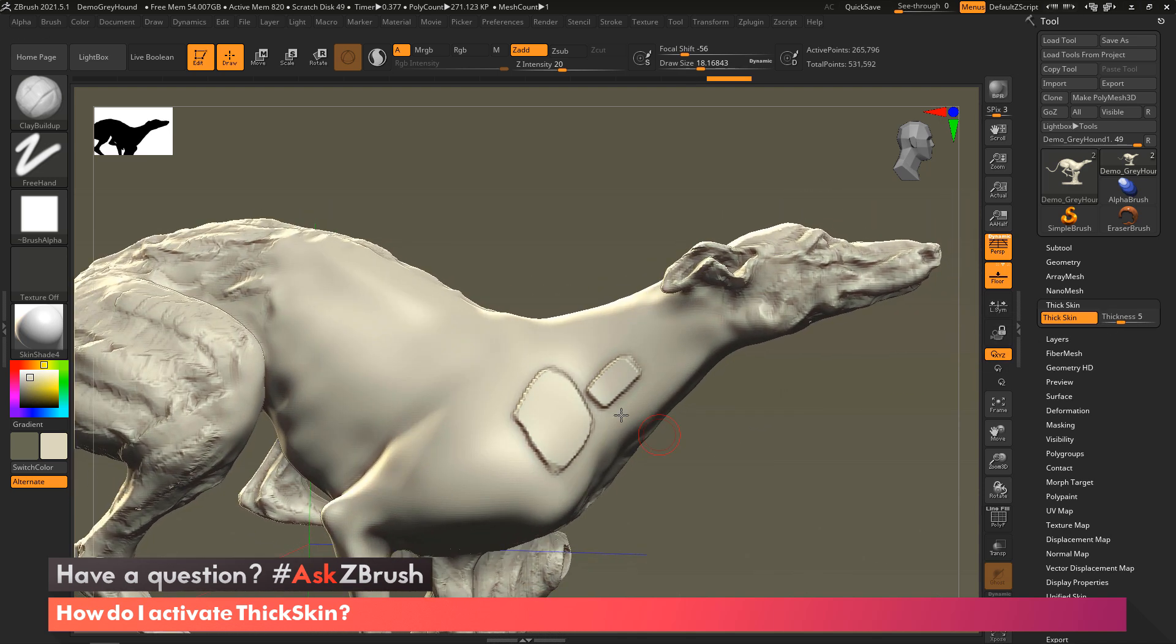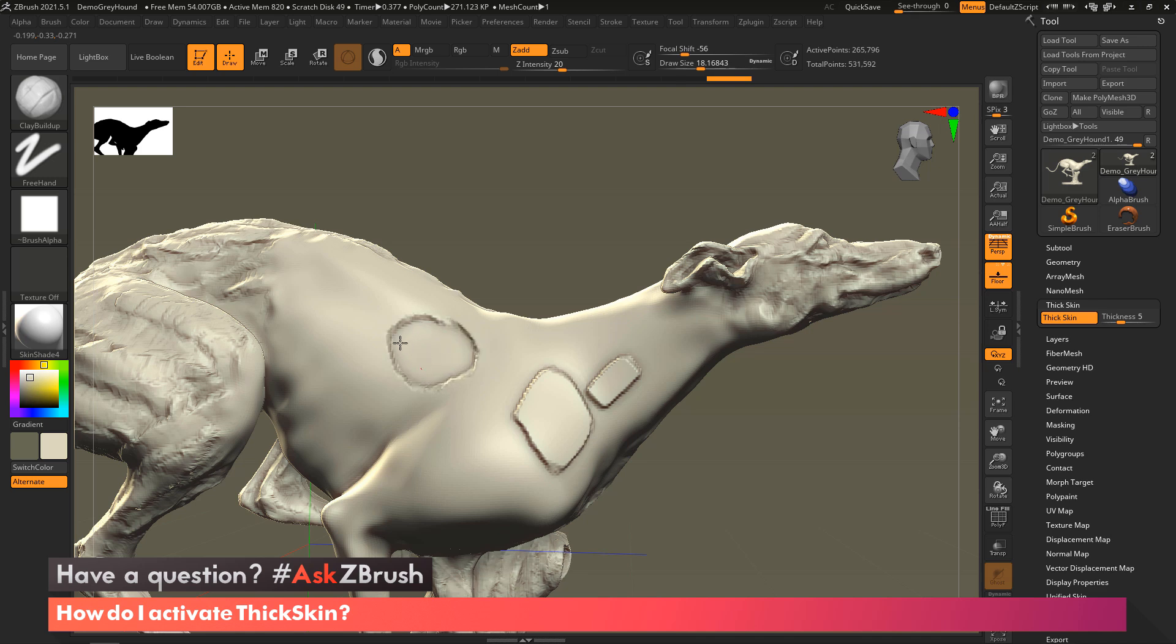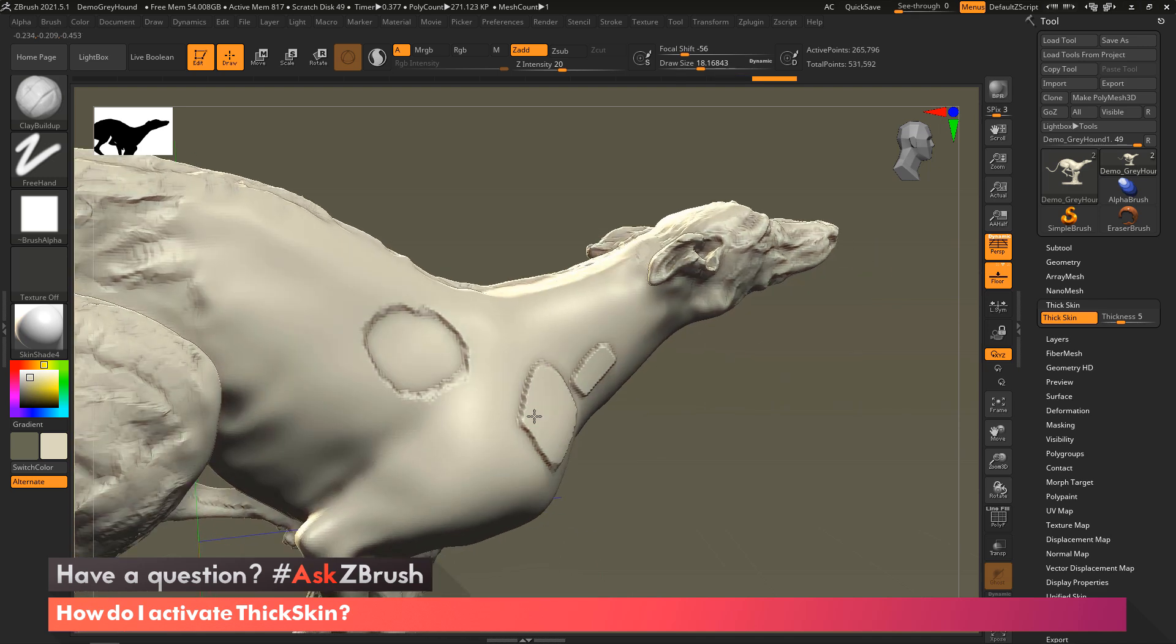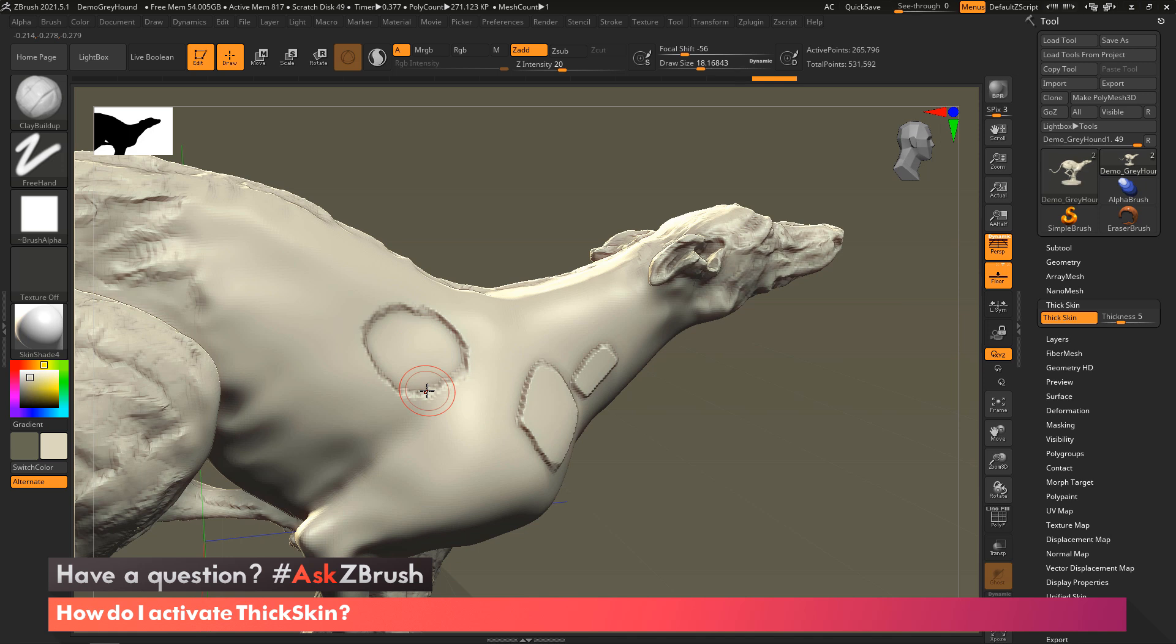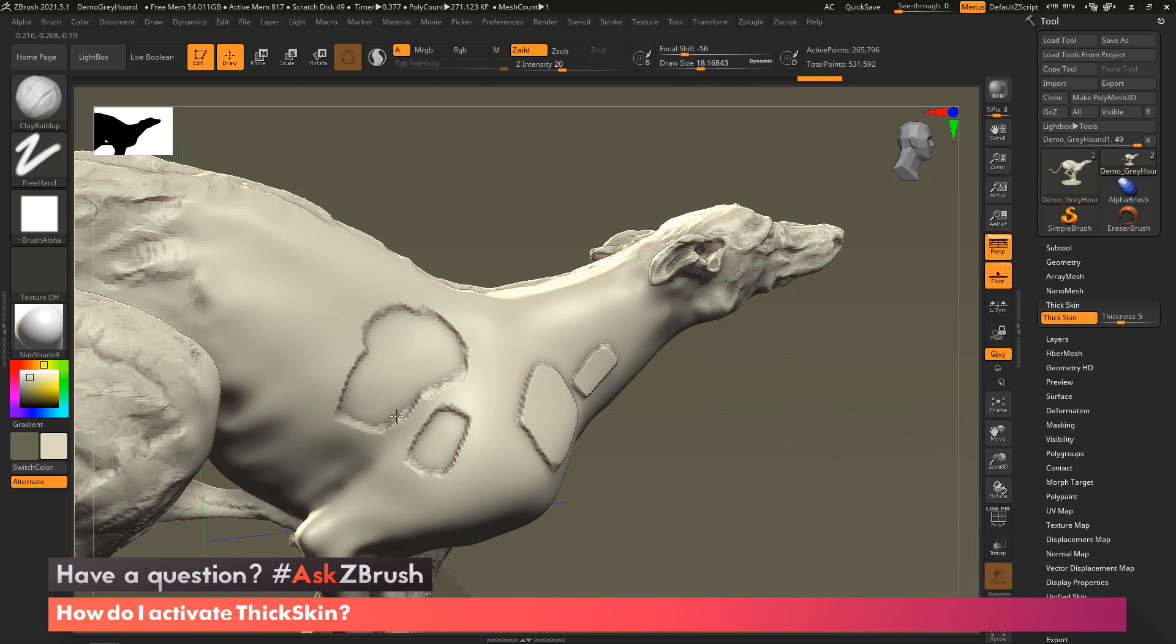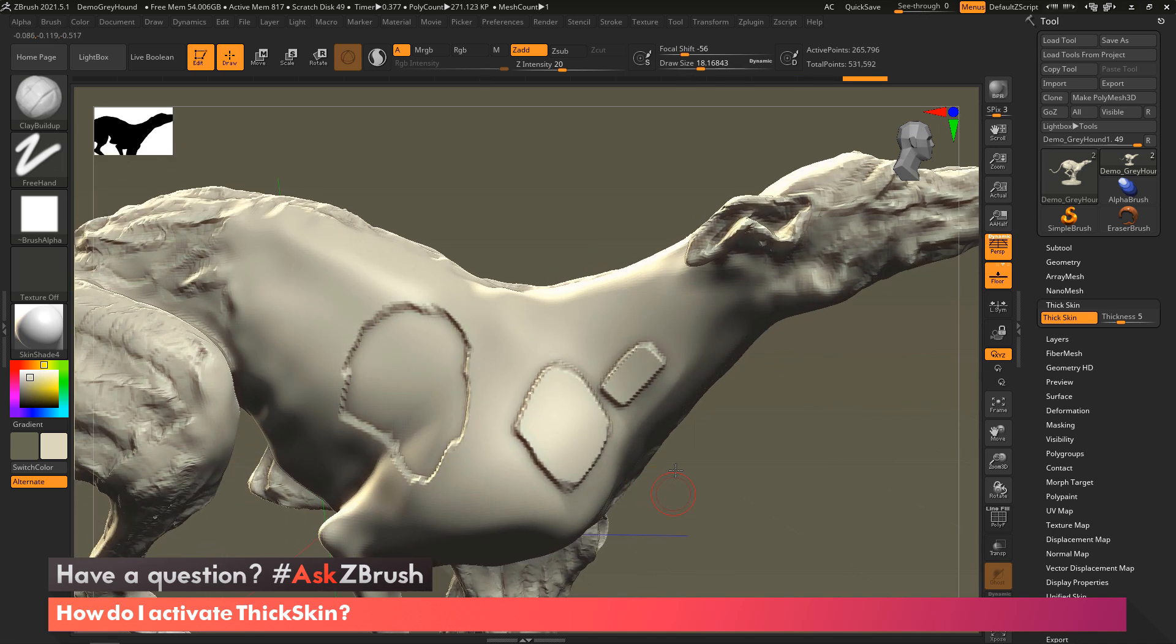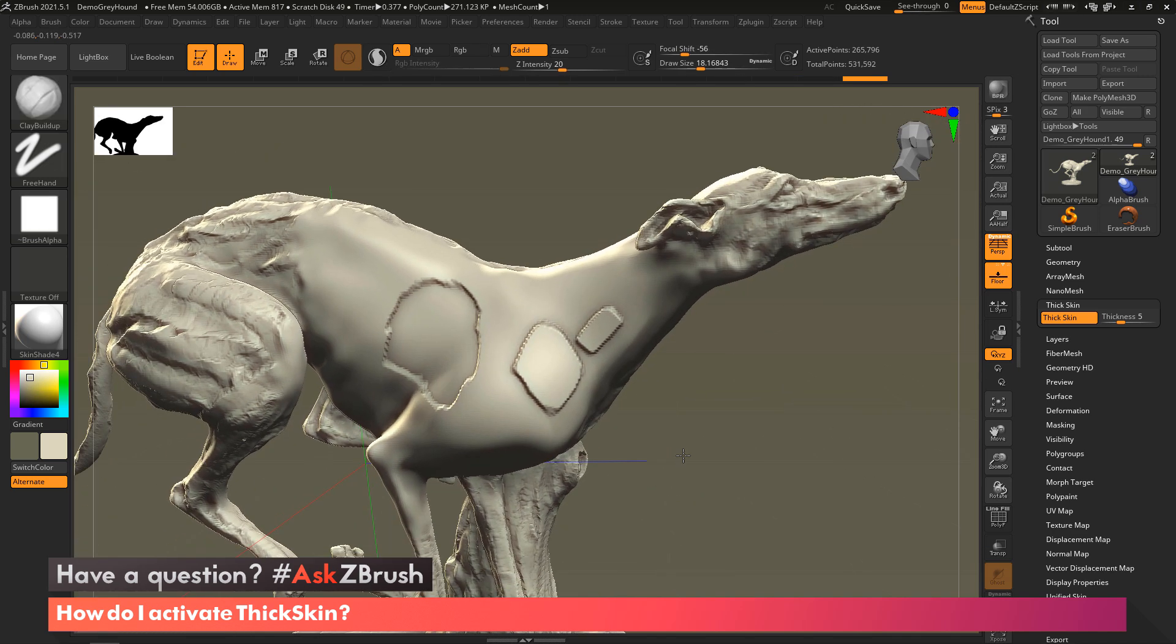And of course this will work if you're sculpting inward. So now I'm sculpting inward with my brush, and you can see there's a point where it stops. It doesn't just keep going into the surface, and any time I can start somewhere else and then even connect everything again. So this is a really nice technique to be able to use this.